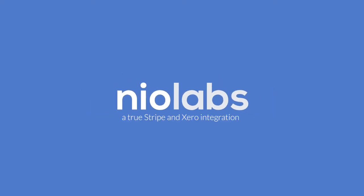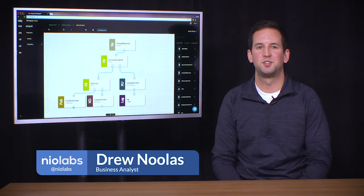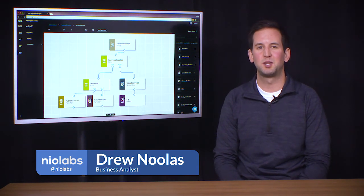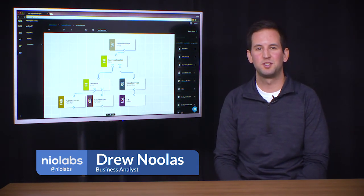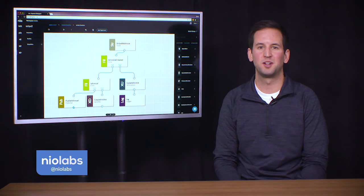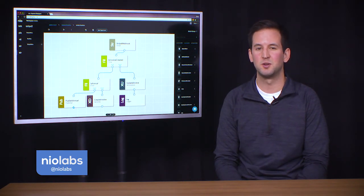All right, Drew, tell me about the project you made using Neo. Using the Neo system designer, I was able to create a couple of services that work together to automatically sync transactions that occur within Stripe and Xero.